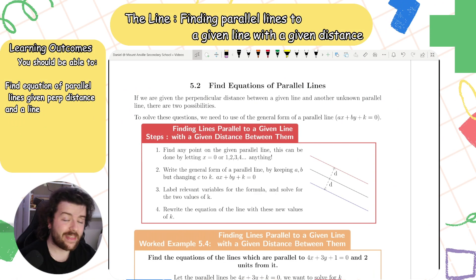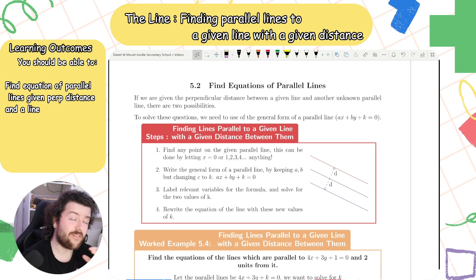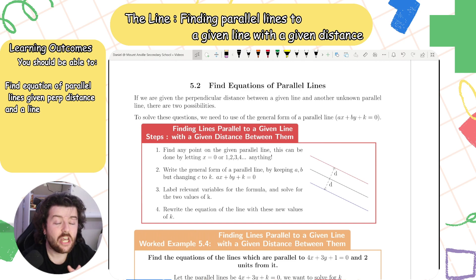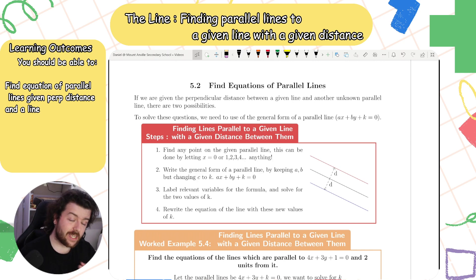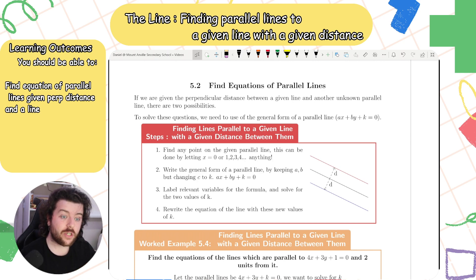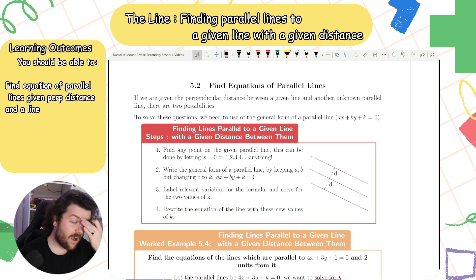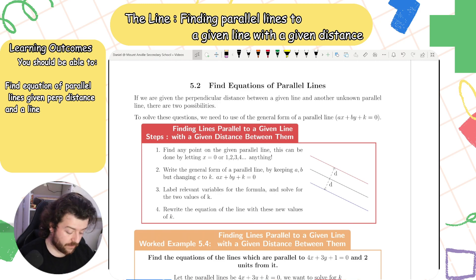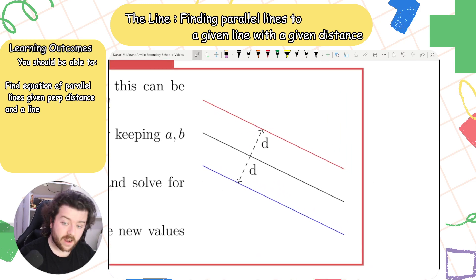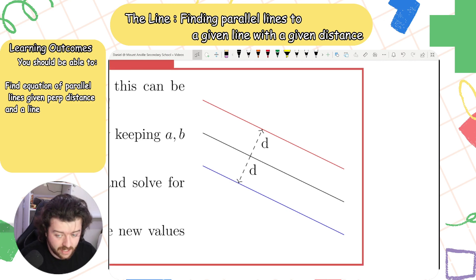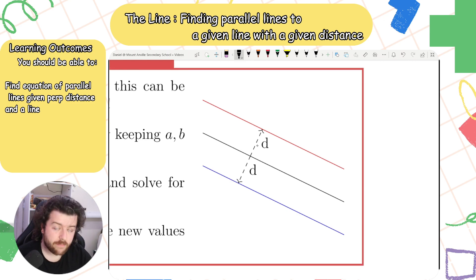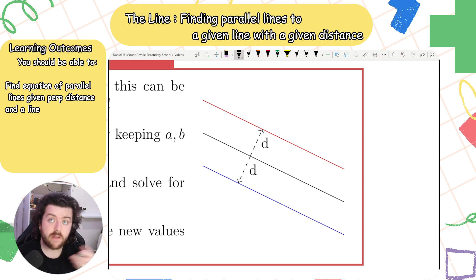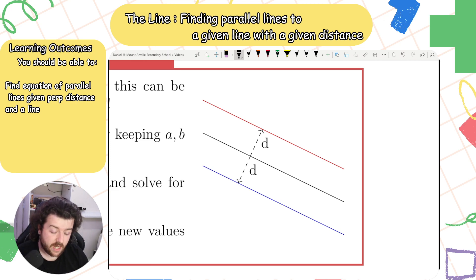Hello everyone. In this final video on perpendicular distance, we could be given a line and asked to find the equations of two parallel lines that are a certain distance away from this line. For example, the black line would be my original line, and we could be asked to find equations of parallel lines that are distance three from this line.